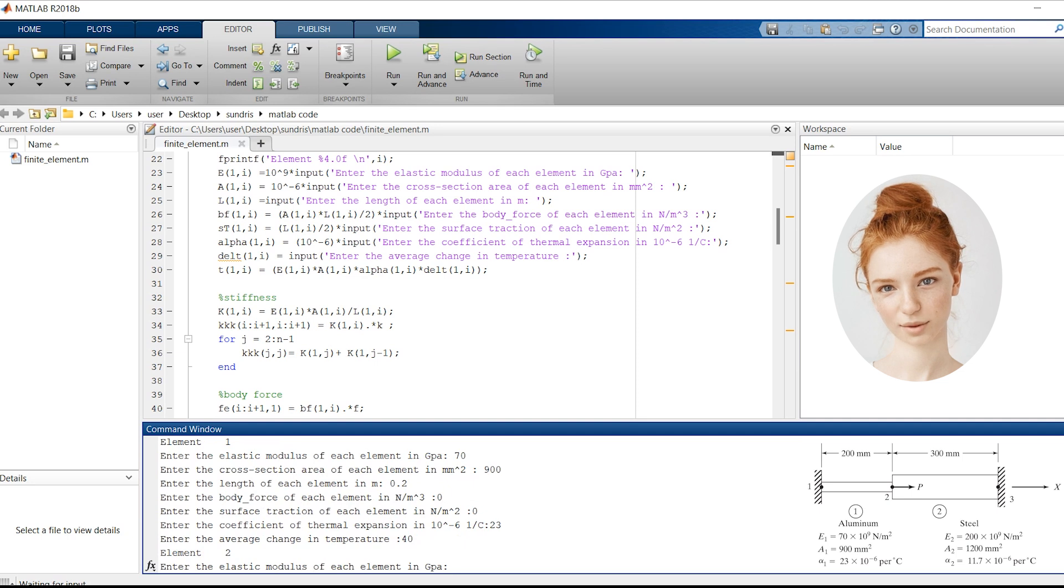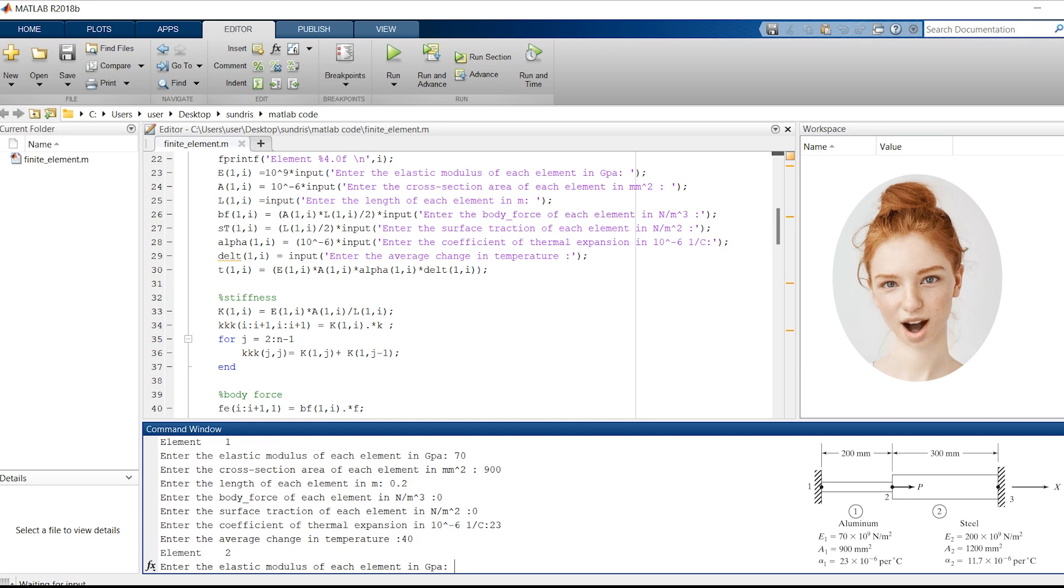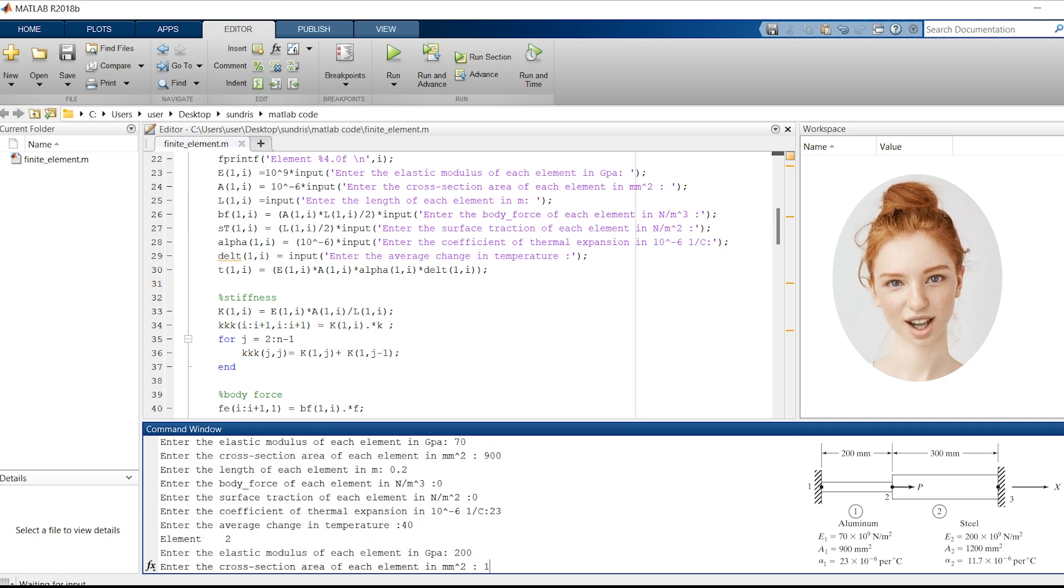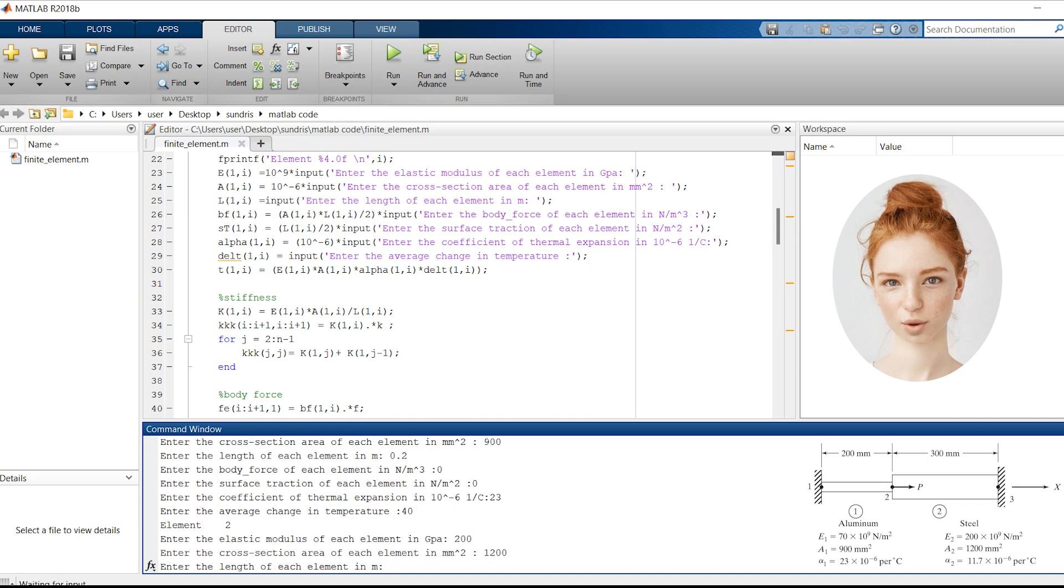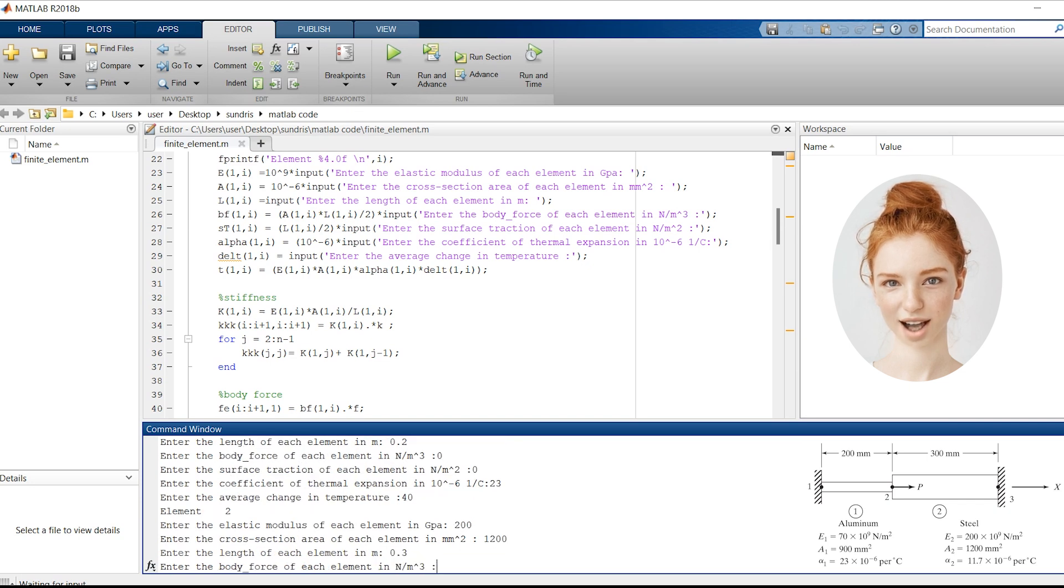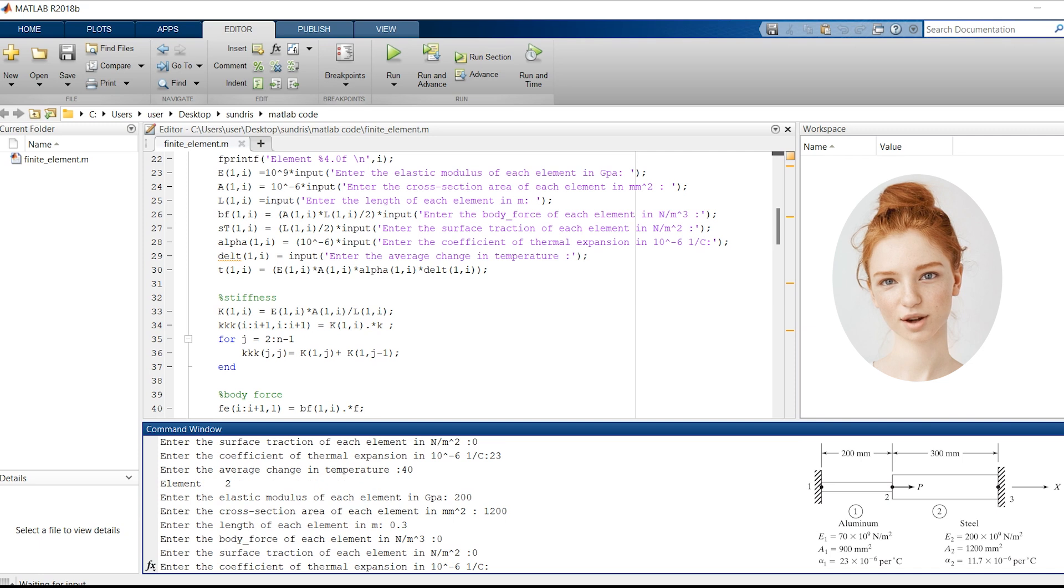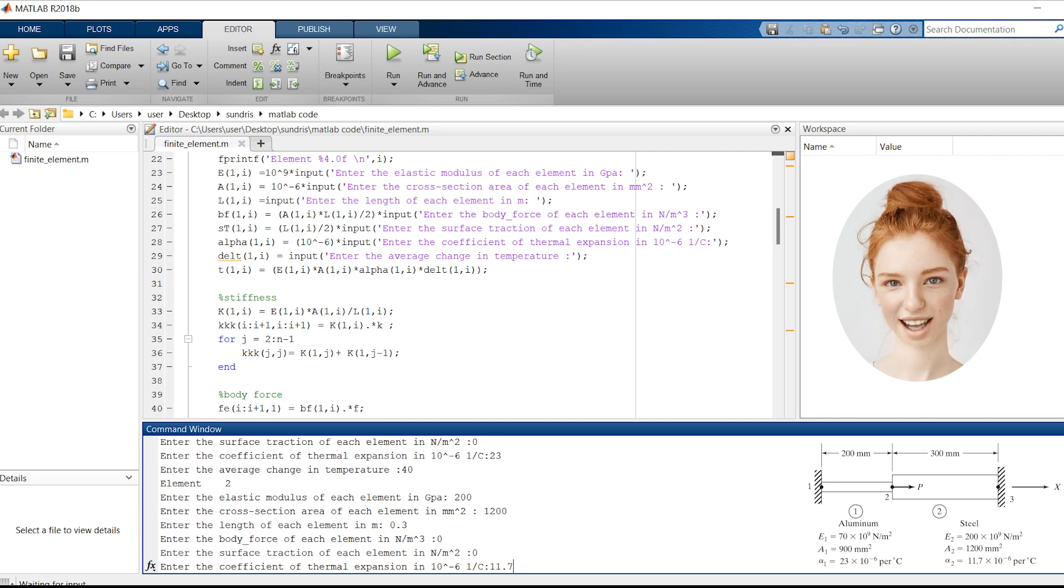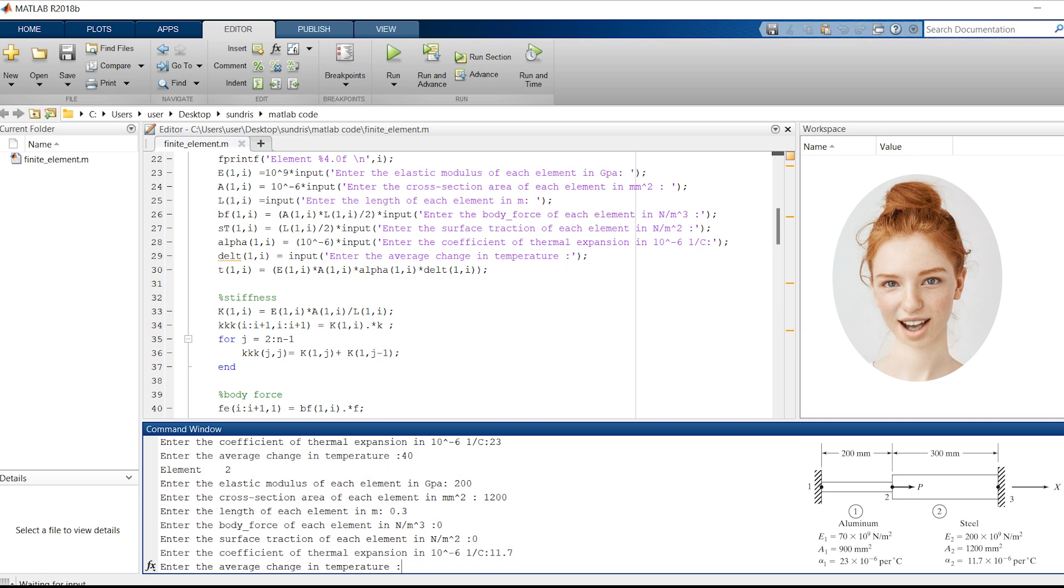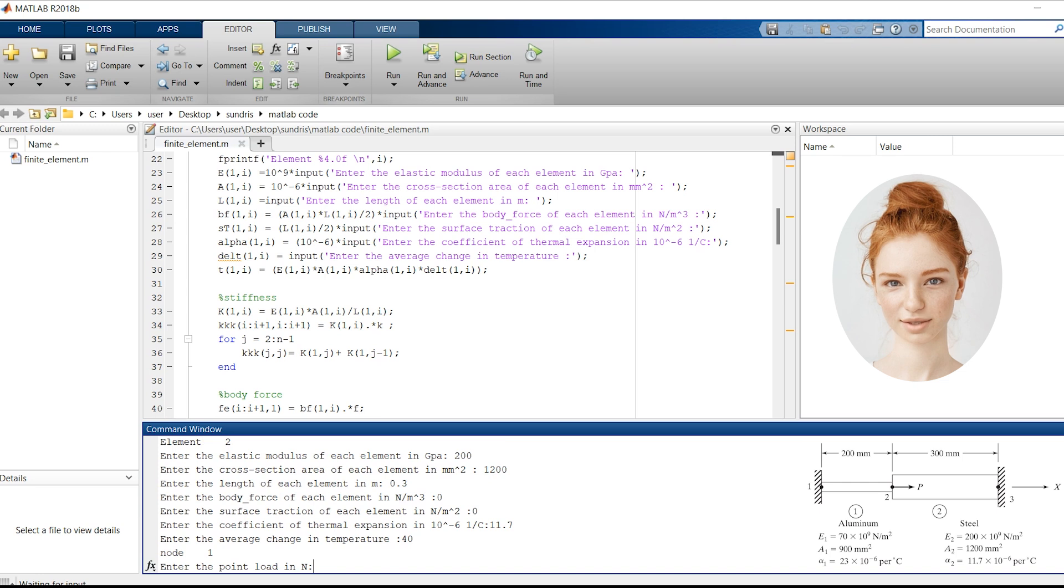Now, let's input the properties for element E2. We'll use an elastic modulus of 200 GPa, a cross-section area of 1200 mm², a length of 0.3 meters, a body force of 0, a surface traction of 0, a coefficient of thermal expansion of 11.7 × 10⁻⁶ 1/°C, and an average change in temperature of 40 degrees Celsius.